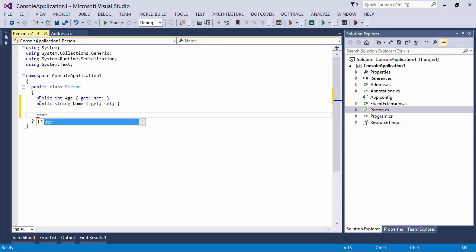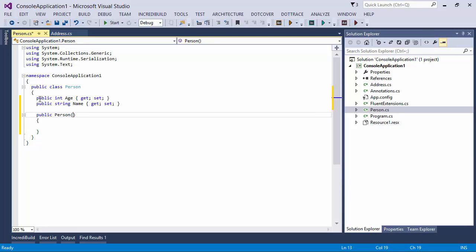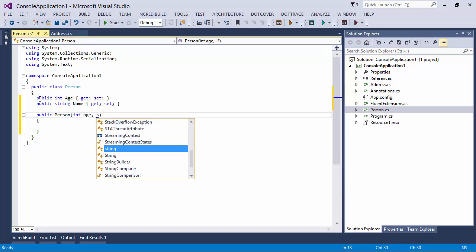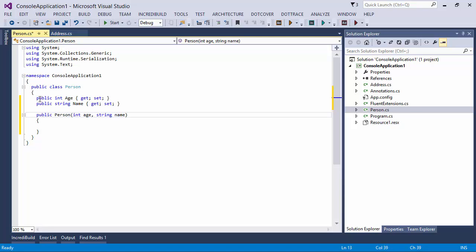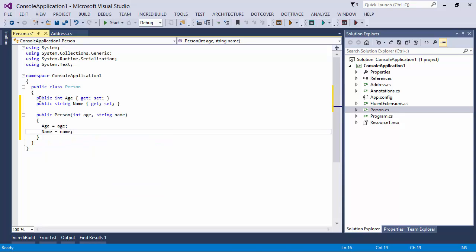And even though Visual Studio does have a CTOR snippet, that just creates an empty constructor. Whereas what we really want is a constructor that actually initializes those properties. So we would have to define everything ourselves having the age and the name here and basically assigning it by hand. And this is something that's somewhat tedious, but there is no other way to do it in Visual Studio.